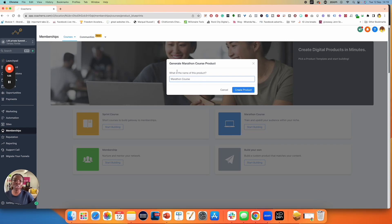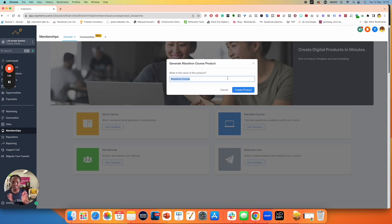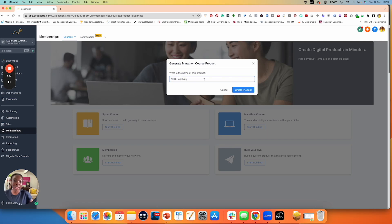The first thing you want to do is to name your product. It says: what is the name of your product? Let's say I have a coaching program — let's call this ABC Coaching for now. And I'm going to click on create product.